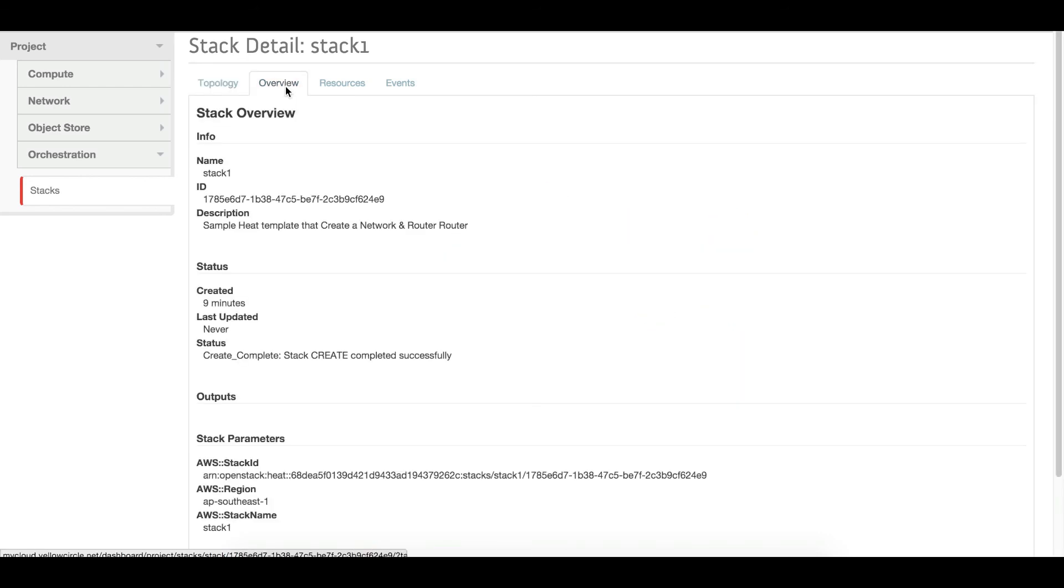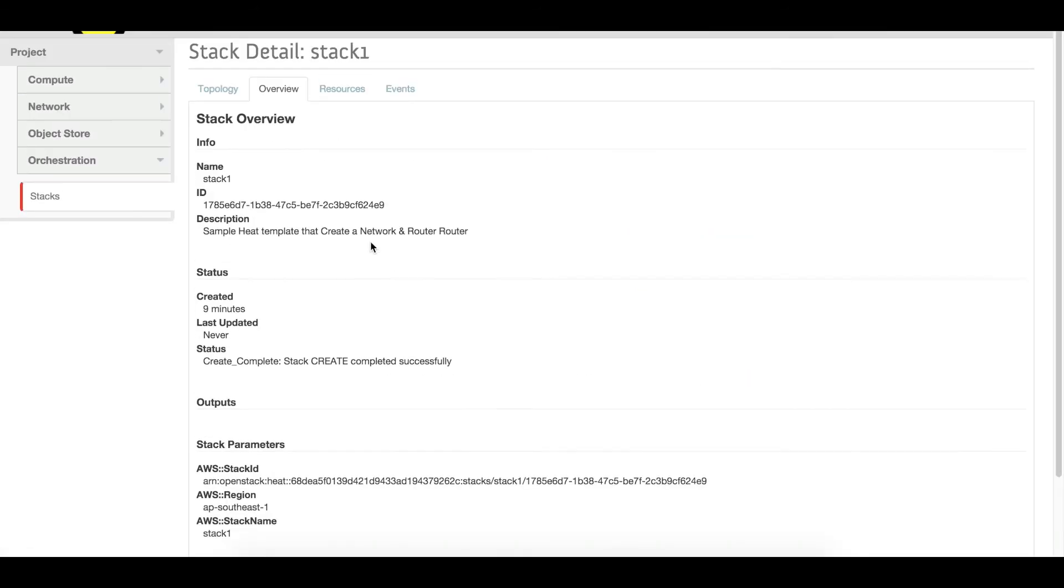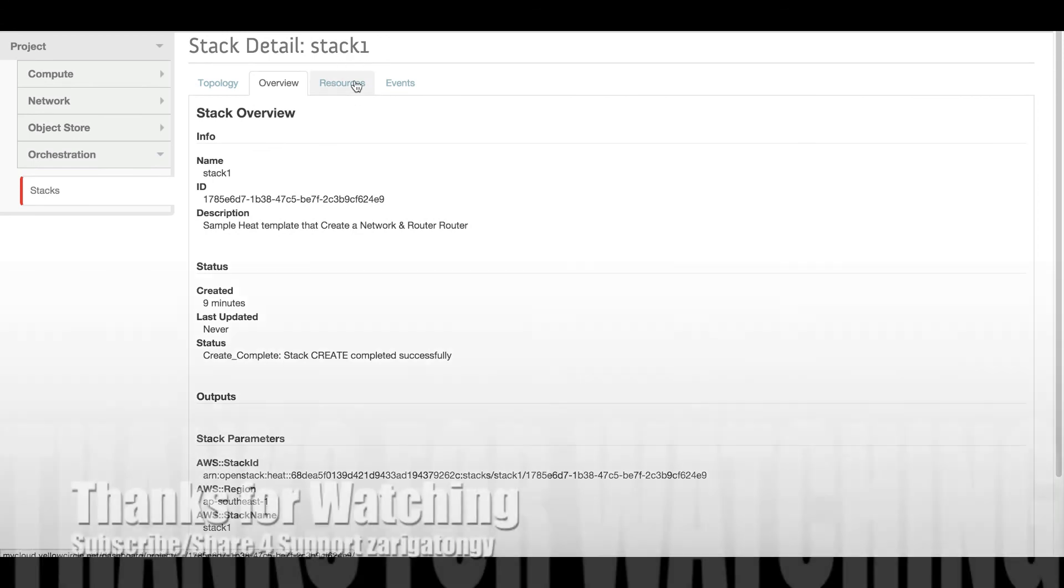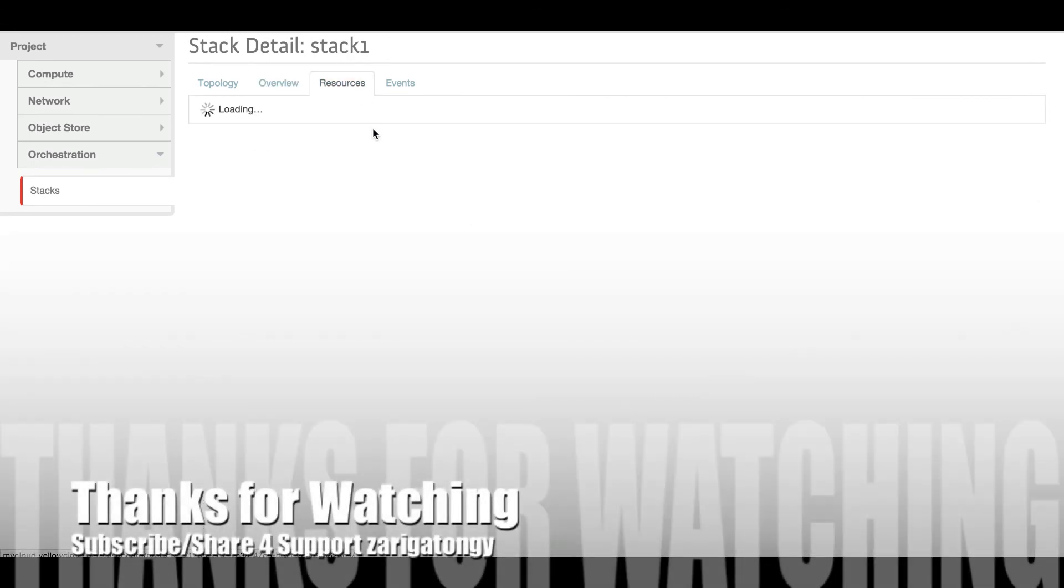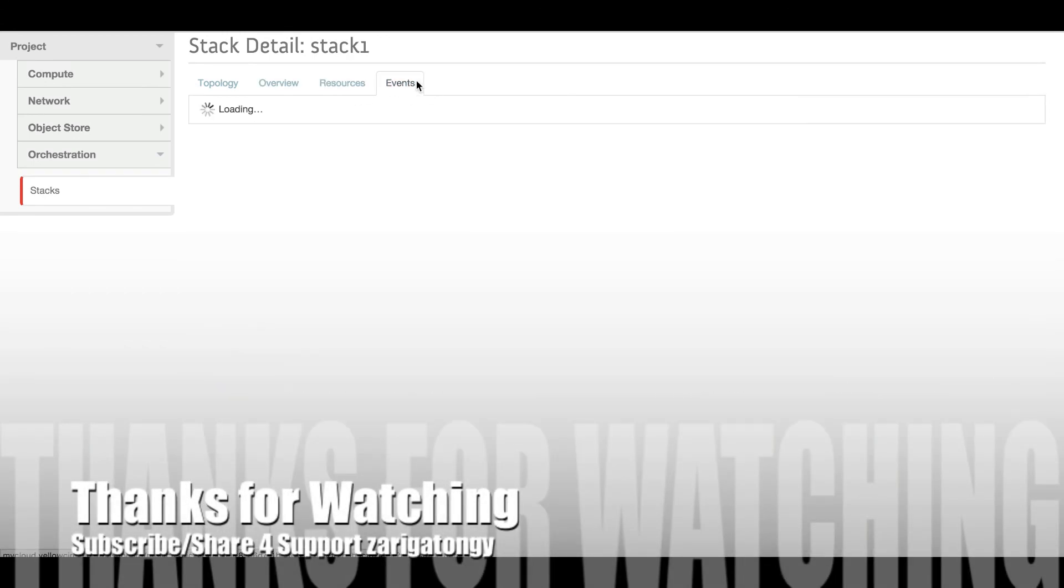For more detail, you can go to the overview, resources. You can check the event tags also.